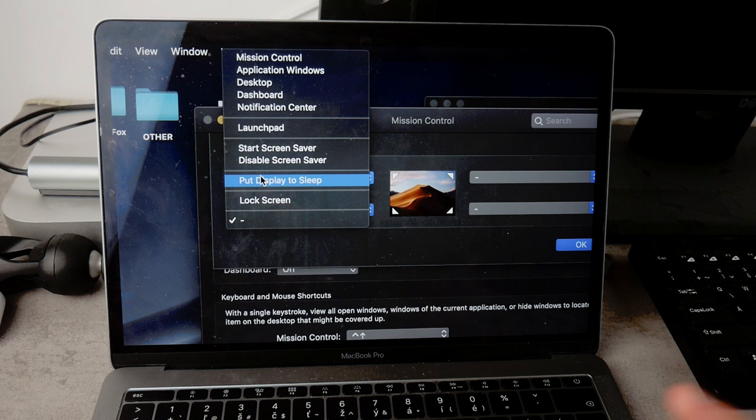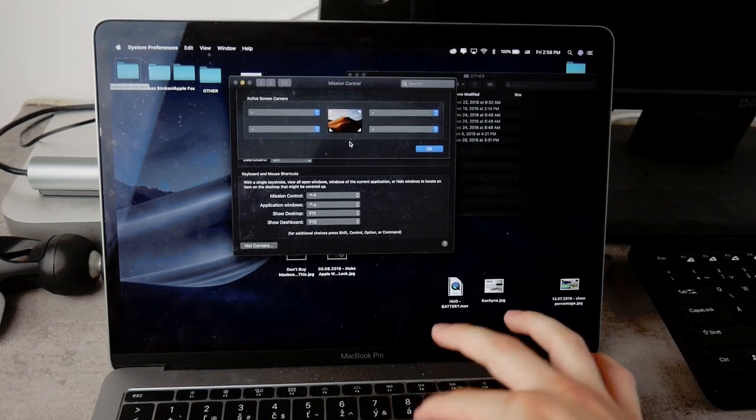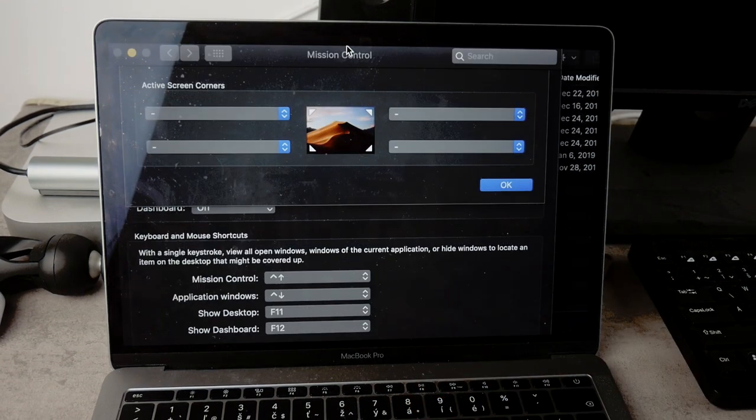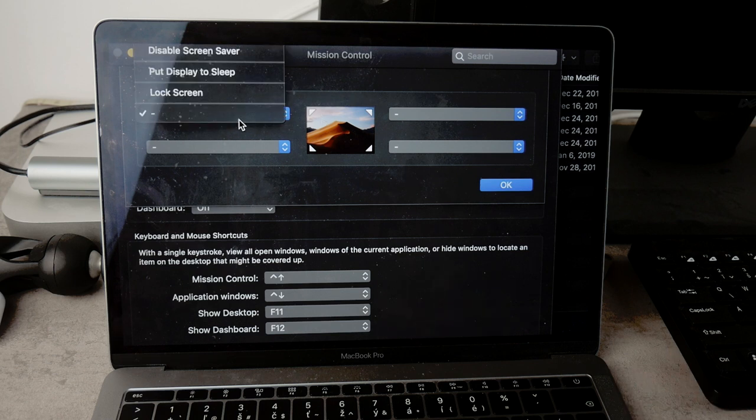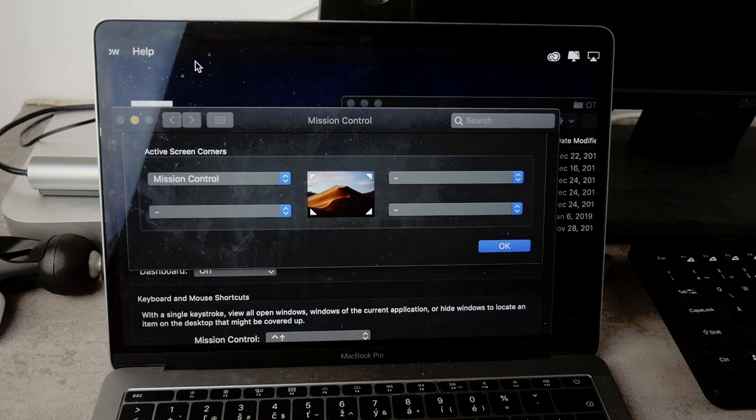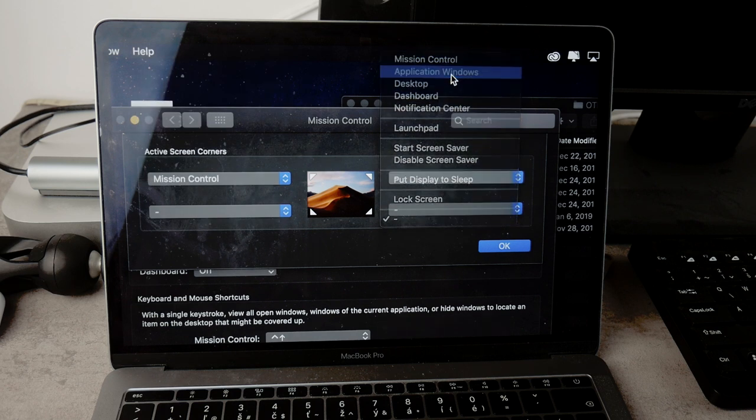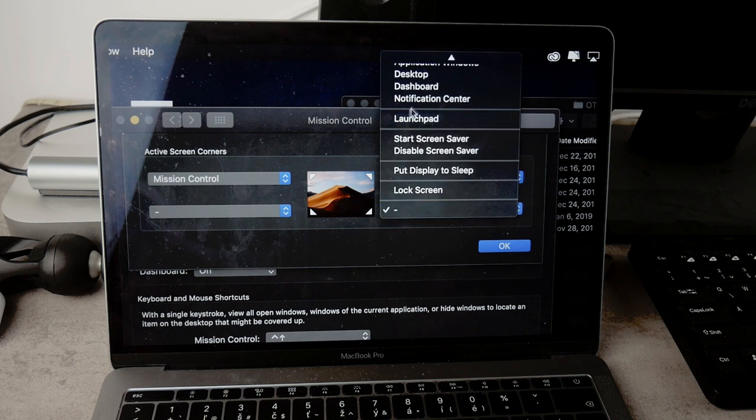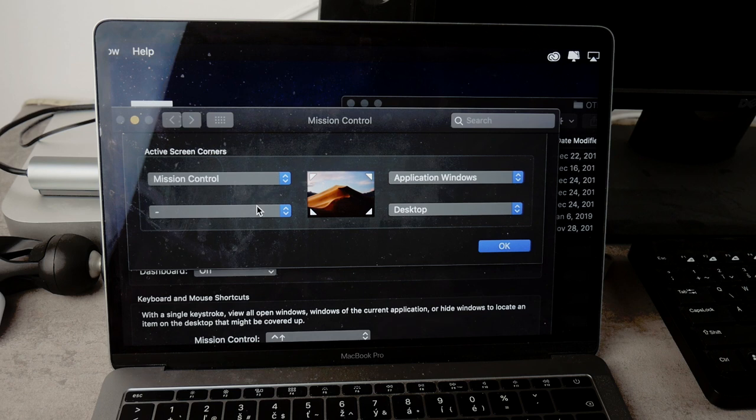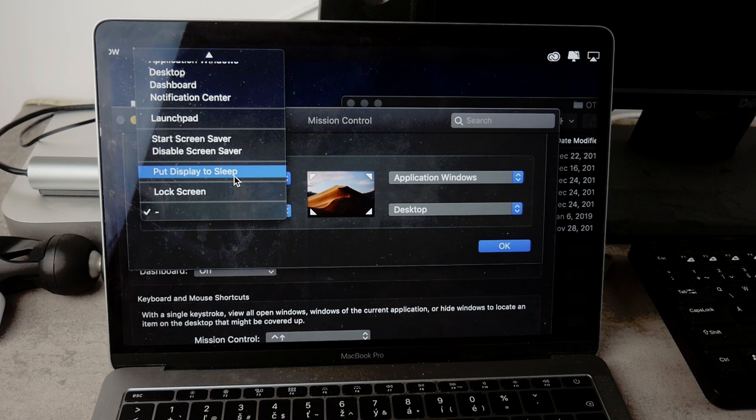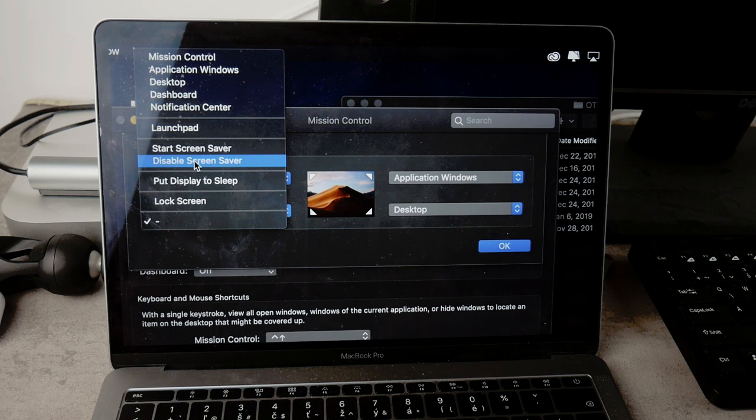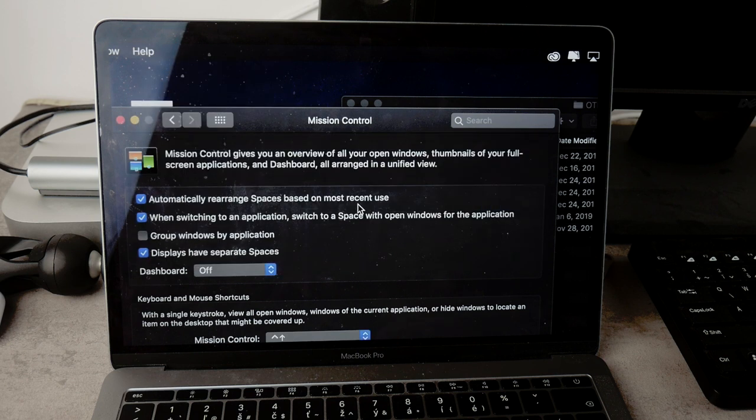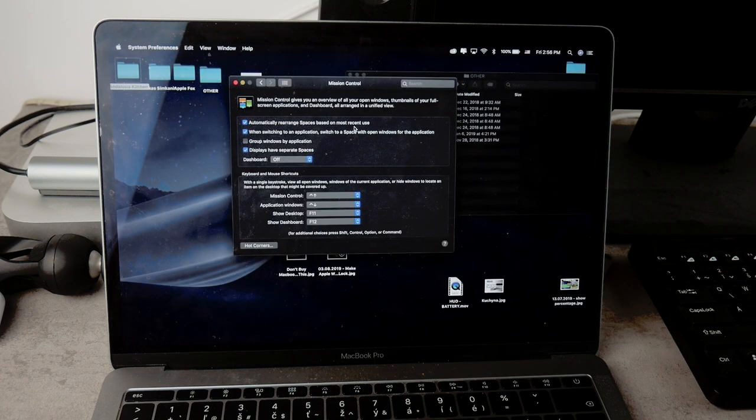So I would simply recommend you getting these, or this is at least how I use it on my table computer. What I would recommend you getting or setting up in this section in the hot corners: on the left side, like in the upper left corner, I would recommend you getting the mission control. In the upper right corner I'm using the application window. In the lower right corner I have the desktop actually, and in the lower left you can do whatever you want. I keep it free on my table Mac, but one thing that I consider to be pretty much kind of useful actually is to make the computer go to sleep. So just like that you hit okay, and now let me zoom it out so you can see how it works.